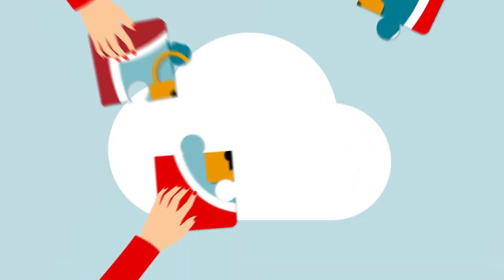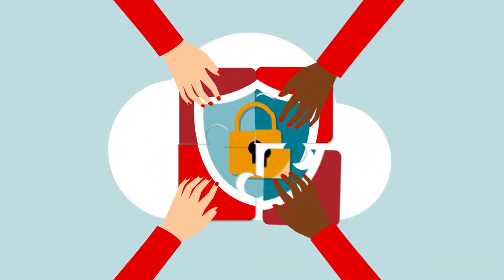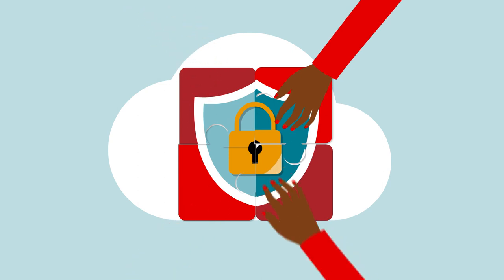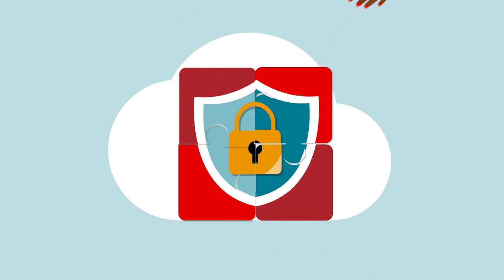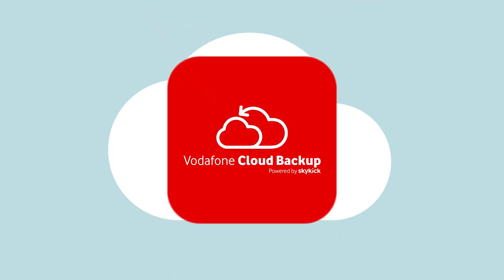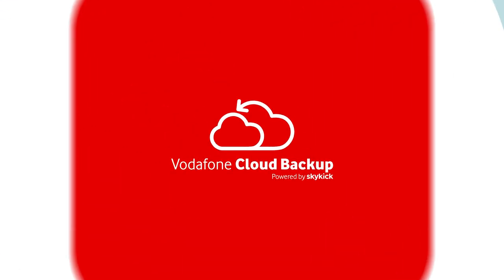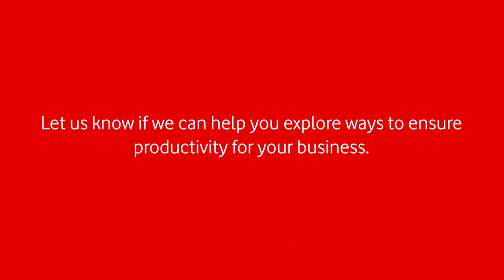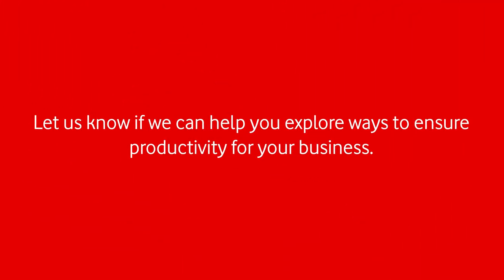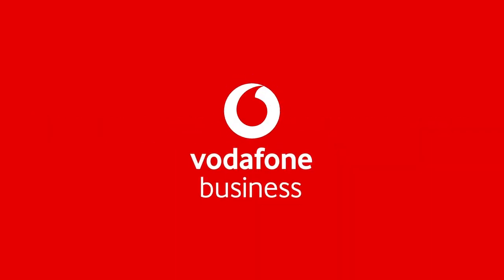Microsoft 365 with Vodafone Cloud Backup provides complete data protection to empower you to be productive and work safe.